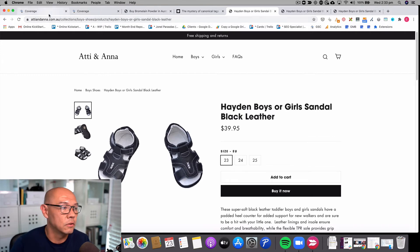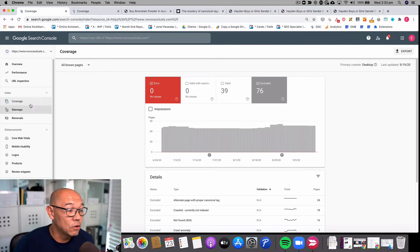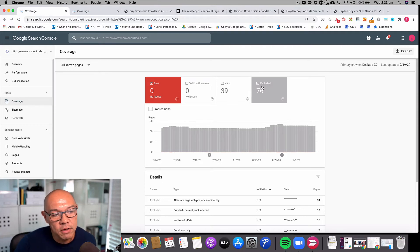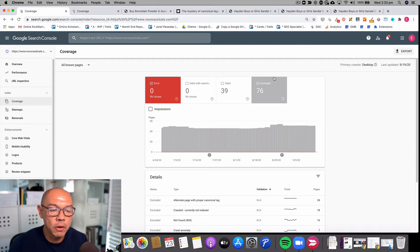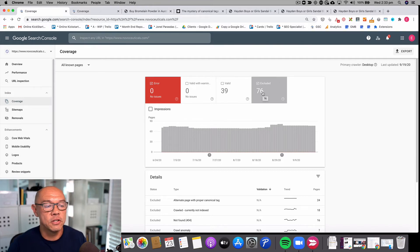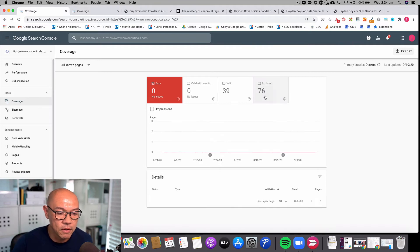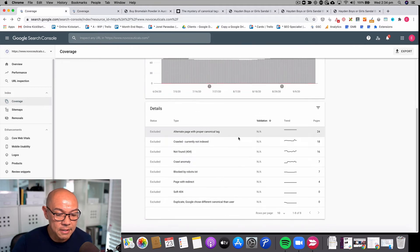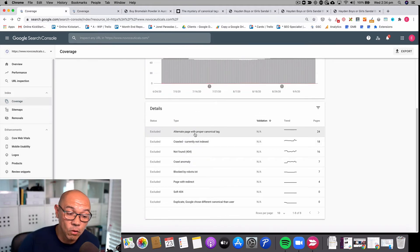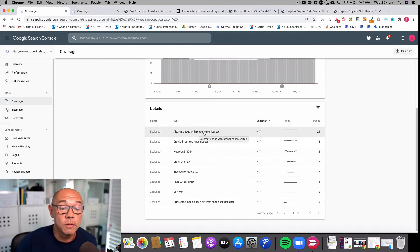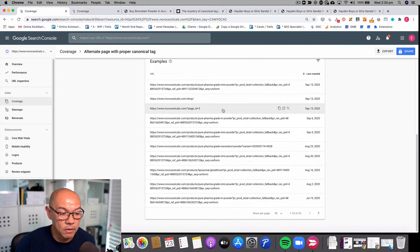Let's see what that looks like in Google Search Console. If I go to Google Search Console and I look at the coverage, you can see on this Novaceuticals website, this health site, it's showing that there are 76 pages that have been excluded from the index. If I click through to those, I can see the first section is alternate pages with the proper canonical tag. Let's look at these URLs.